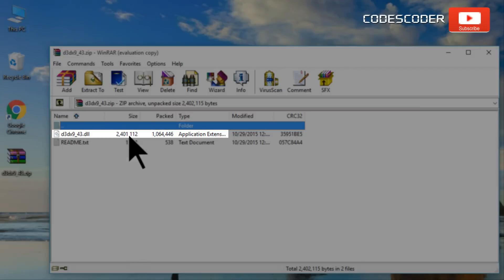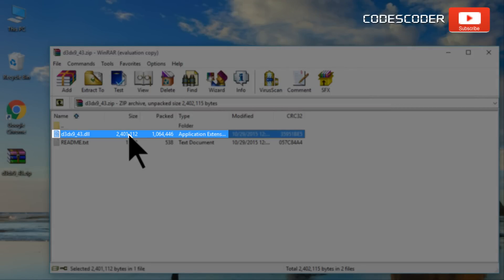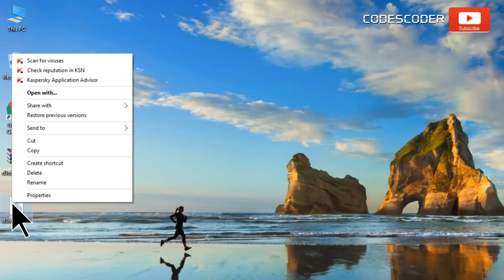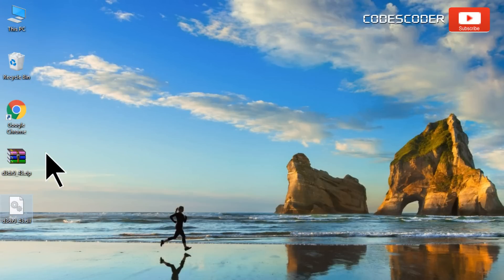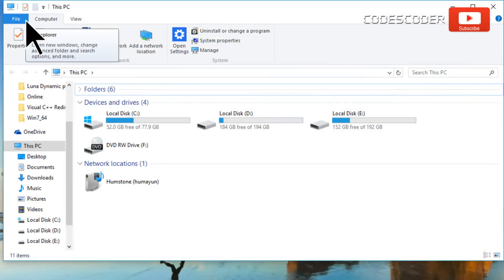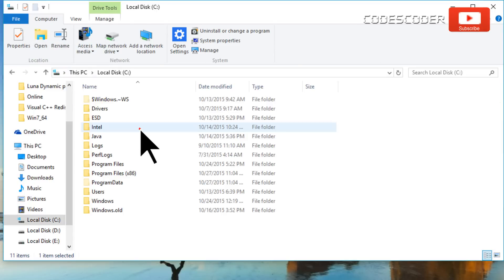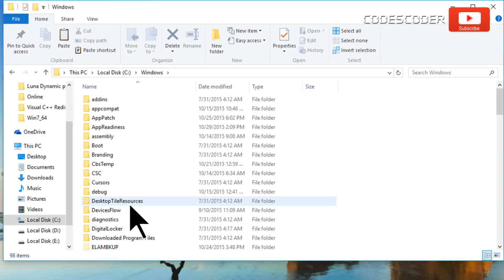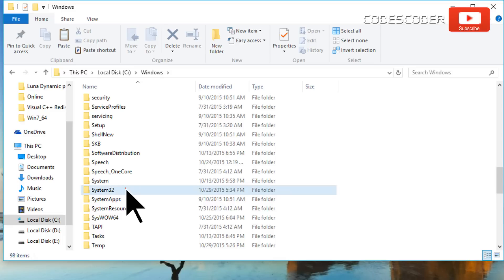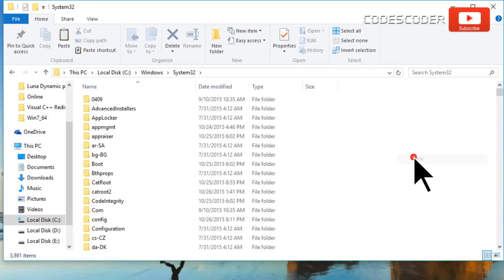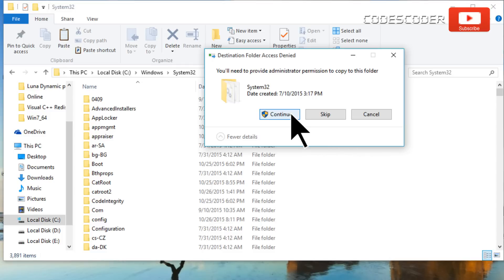Now drag the d3dx9-43.dll file onto the desktop and copy this file. Now open This PC, open C drive, inside C drive open the Windows folder, now open the System32 folder, and paste the copied file. Click on the Continue button.